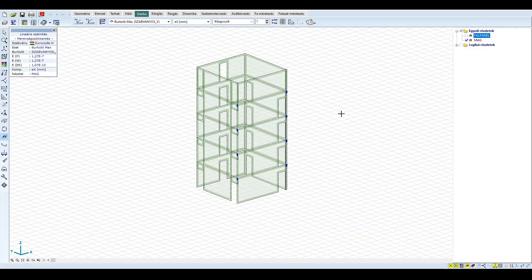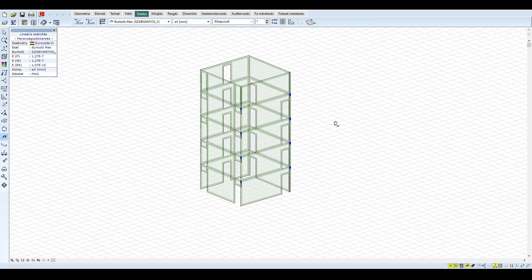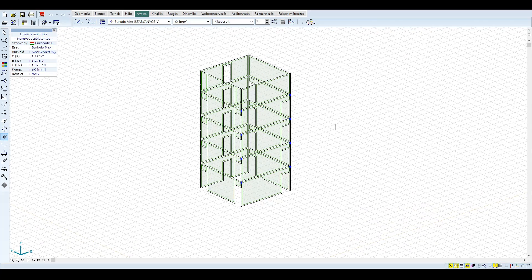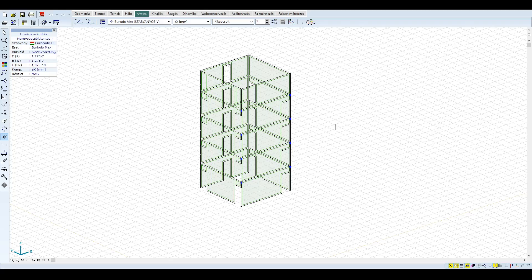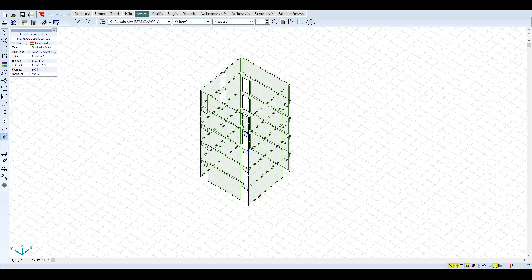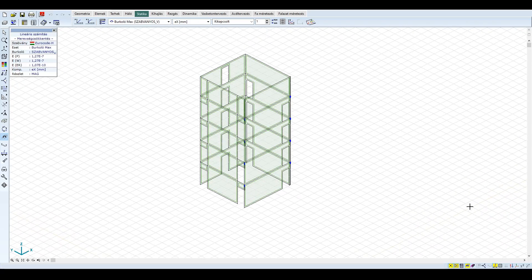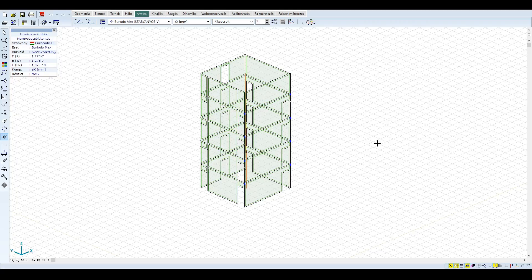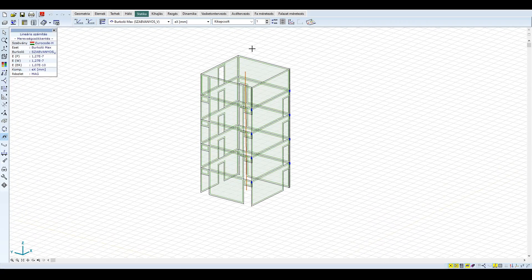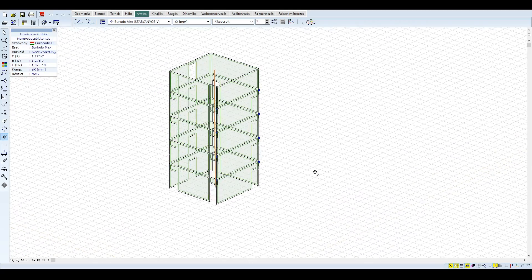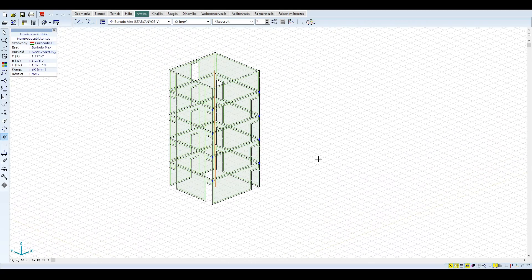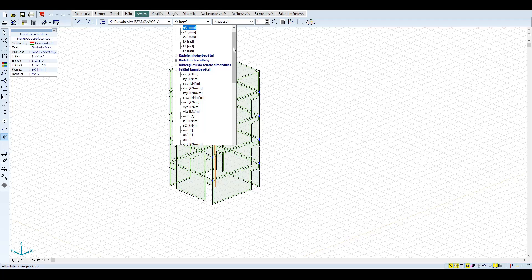Válasszuk ki a magot további vizsgálatra. A mag az alsó szinttől a tetőig egybefüggő falpanelokból áll, melyeket gerendák kötnek össze. Ahhoz, hogy globális képet kapjunk a mag viselkedéséről, egy virtuális rudat definiáltunk, mely a teljes magot magába foglalja. Nézzük meg a virtuális rúd igénybevételeit.